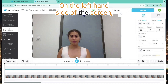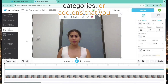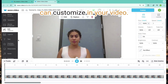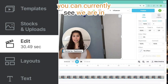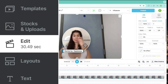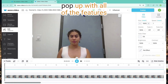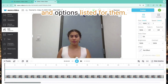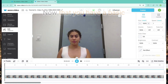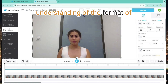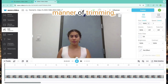On the left-hand side of the screen, there are all the different possible tabs that serve as settings, categories, or add-ons that you can customize in your video. If we zoom in, you can currently see we are in the Edit tab. In each of these tabs, there will be a more detailed pop-up with all of the features and options listed for them. These are all accessible on the right-hand side of the screen. Now that you have a basic understanding of the format of the video editing platform, let's play with the most basic manner of trimming.